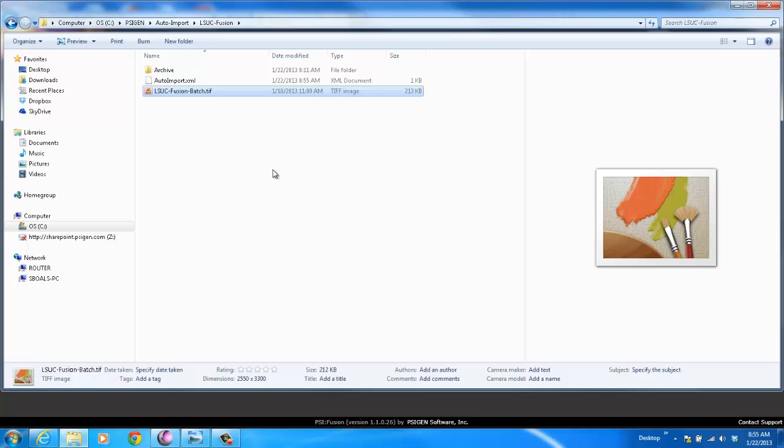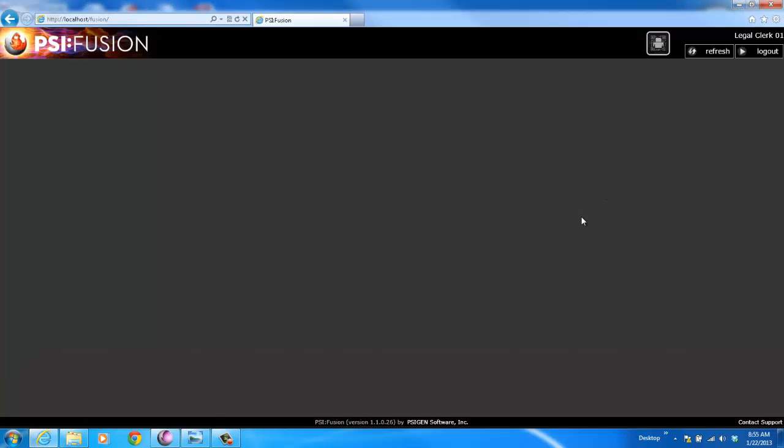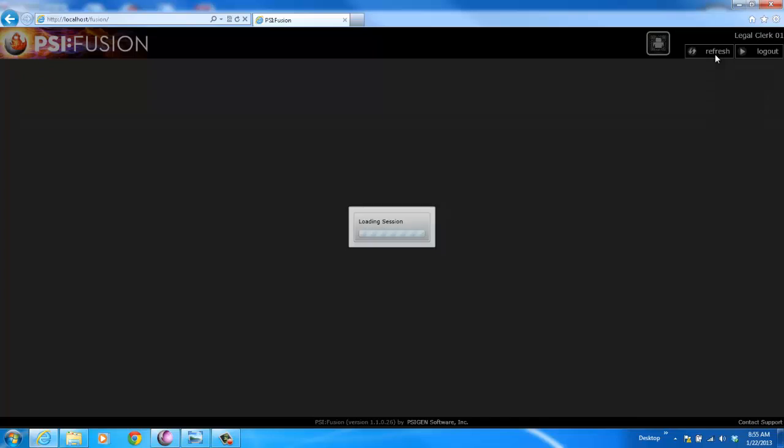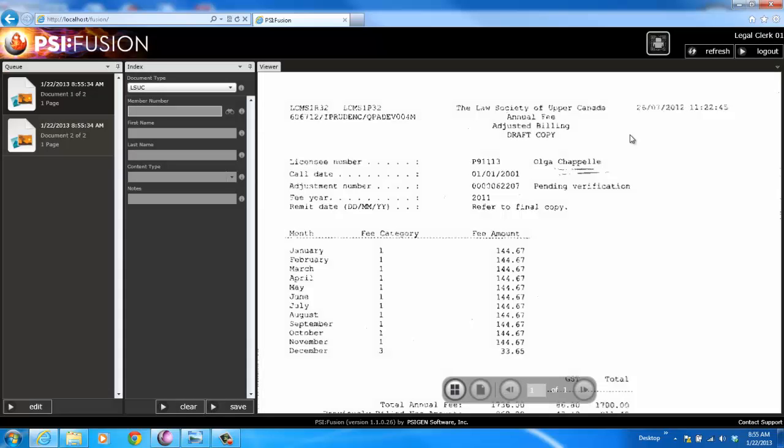It goes into a processing folder. Once the document gets picked up by the processor, the barcode gets read. It gets routed to my individual queue. I can come back to my desk, click on Refresh, and it'll bring in the documents that I've scanned.